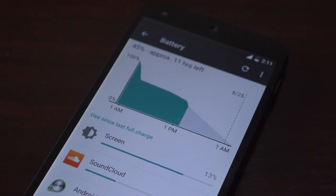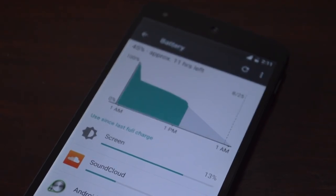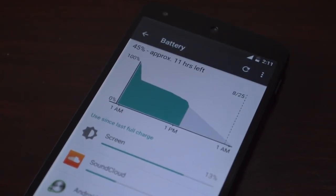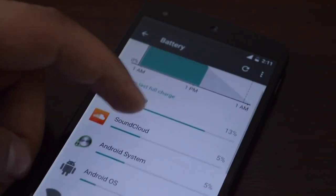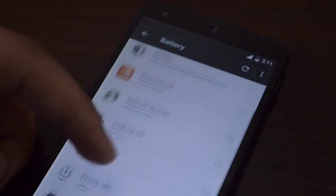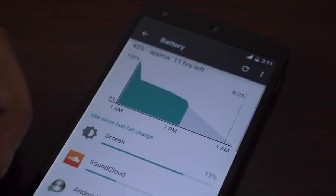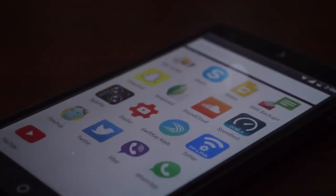Android Marshmallow actually improves battery life quite a bit as well. It does that through the new Doze feature — basically, when the device is in an idle state, it stops doing things like scanning Wi-Fi and running sync jobs, which improves battery life quite a bit.